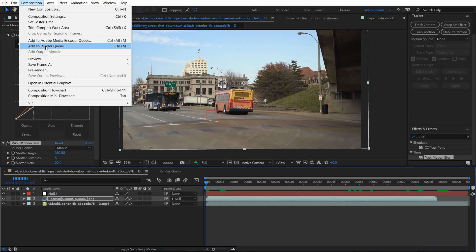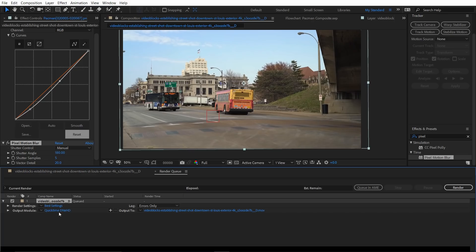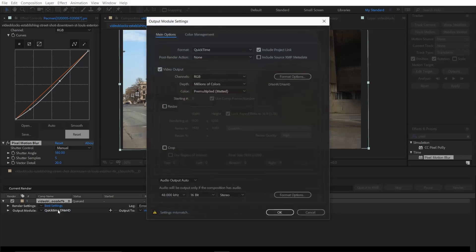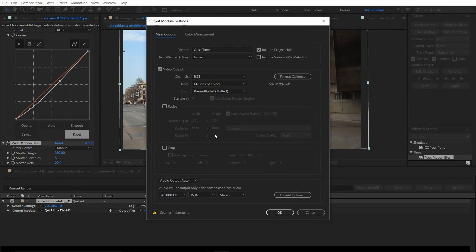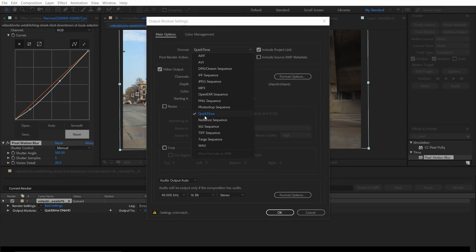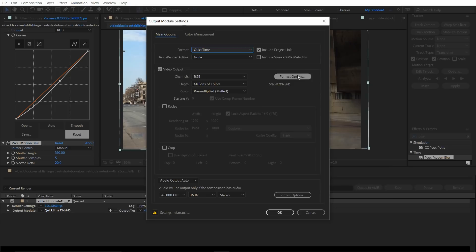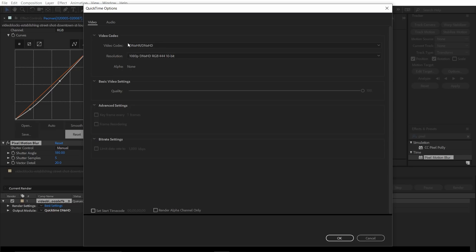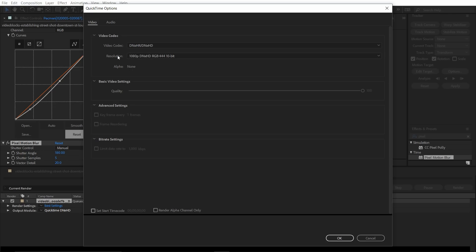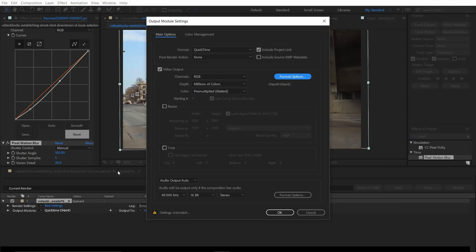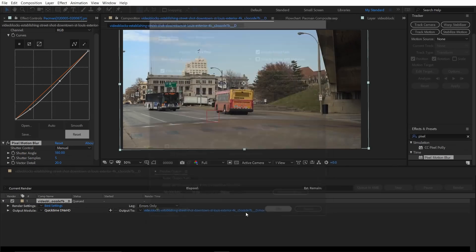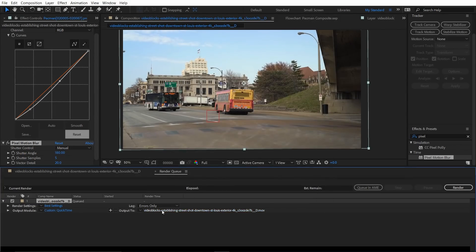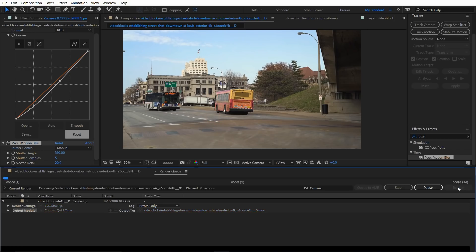Now the effect is done. We can go ahead and render it out. Add to render queue. And for the render settings, click on the format here. And I like QuickTime and DNX HR HD. You can download it and install this codec. And I think it's pretty good. And have this setting here. And let's go ahead and render this out.